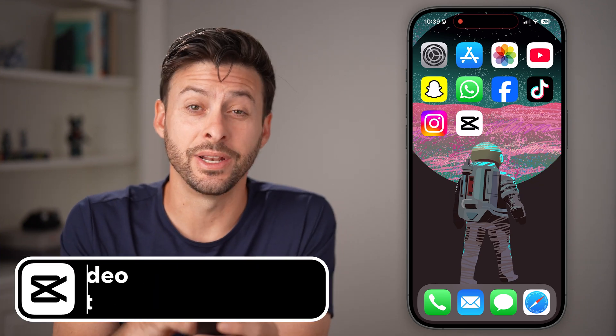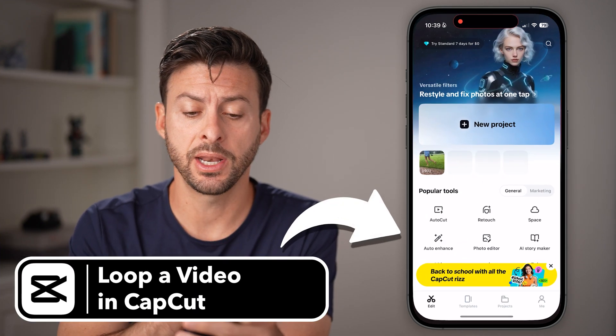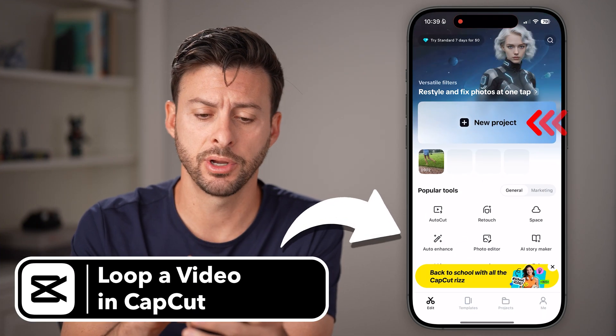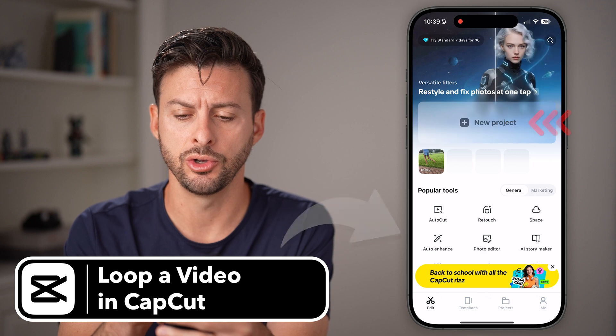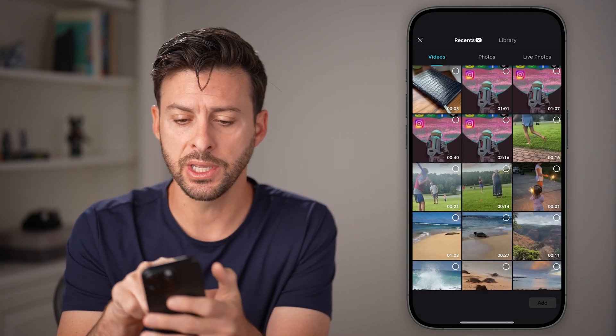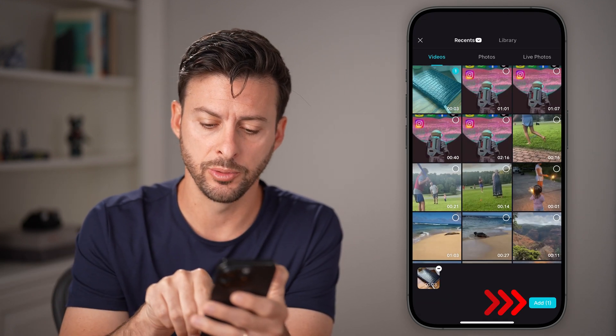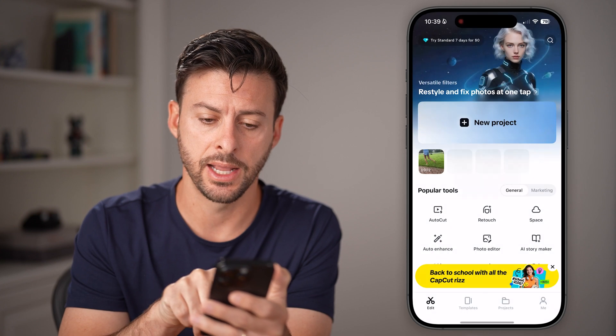Here's that loop of video in CapCut. Open up the CapCut app on your iPhone or Android and hit new project. From here, let's bring in the video that I want to loop and hit add.